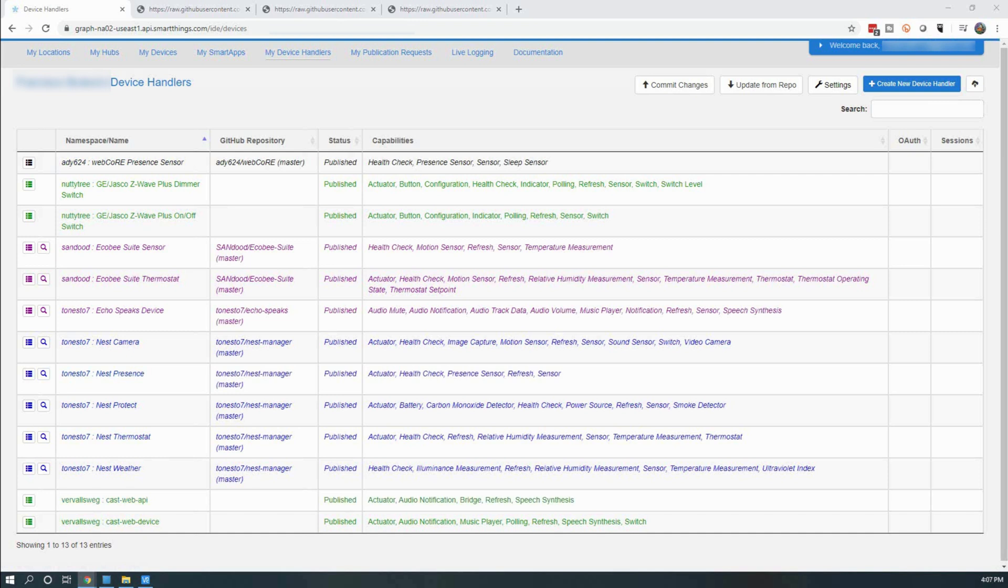After you added the second device handler in, you should see the two new devices CastWeb API and CastWebDevice. They should both show Published.